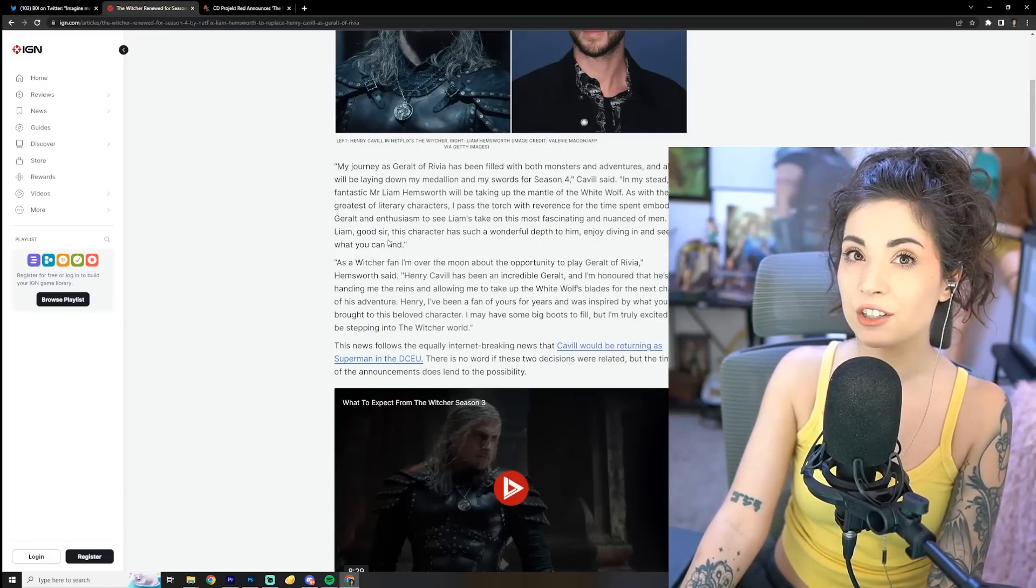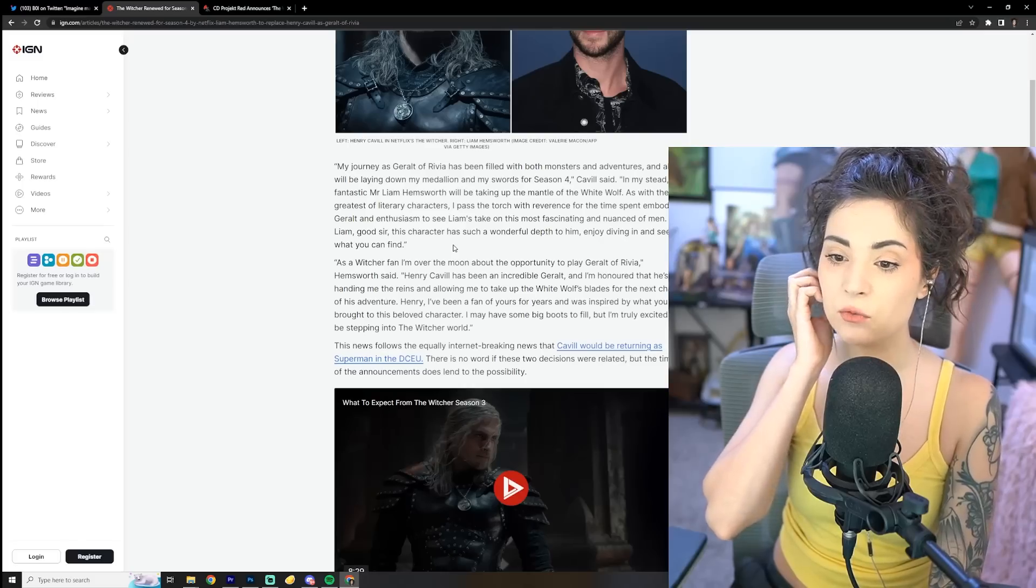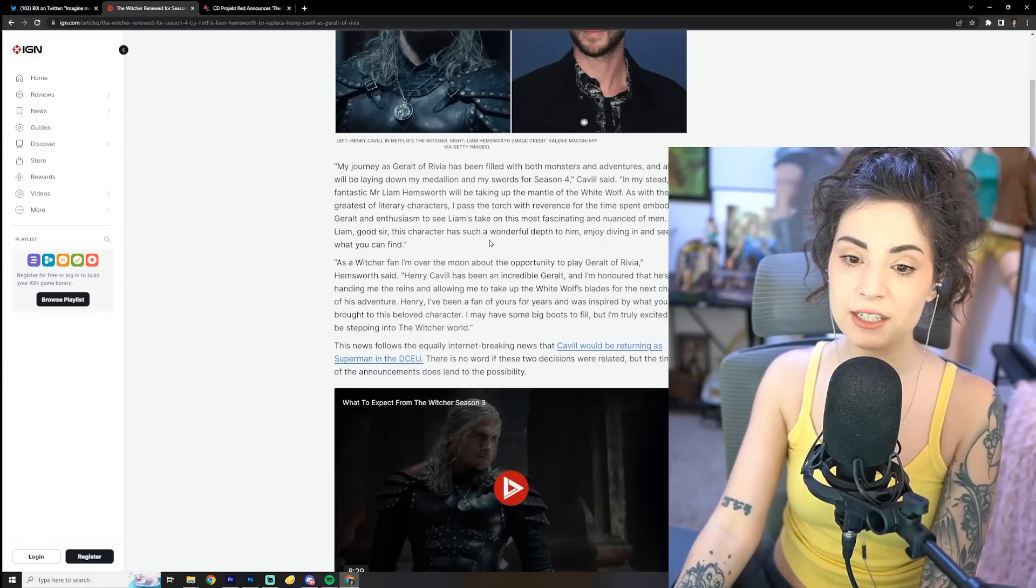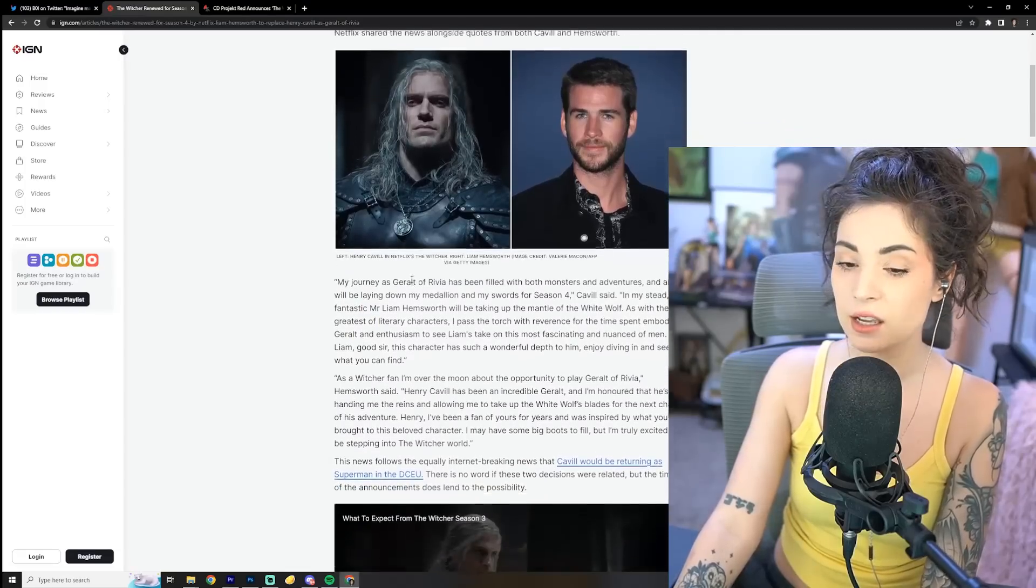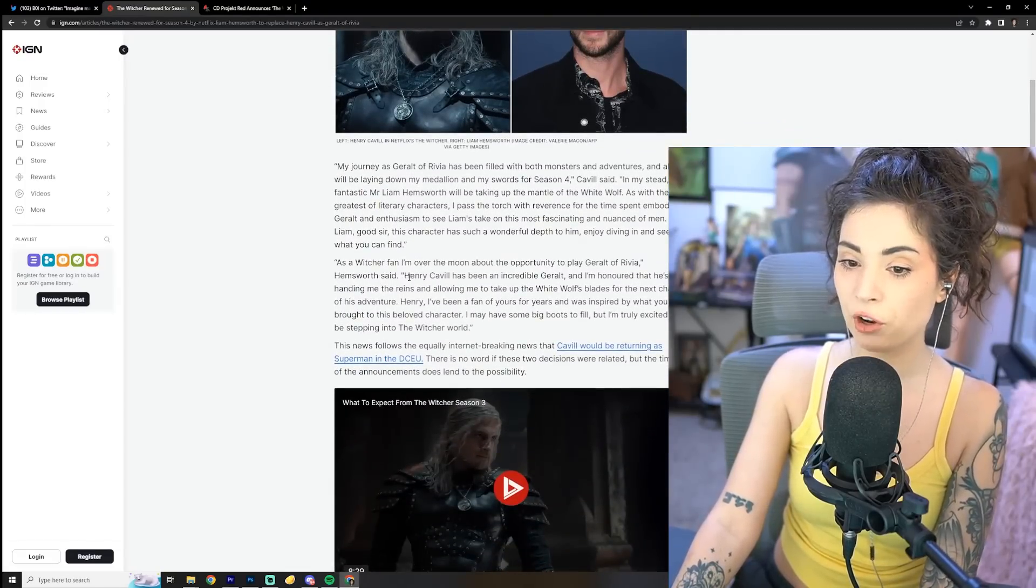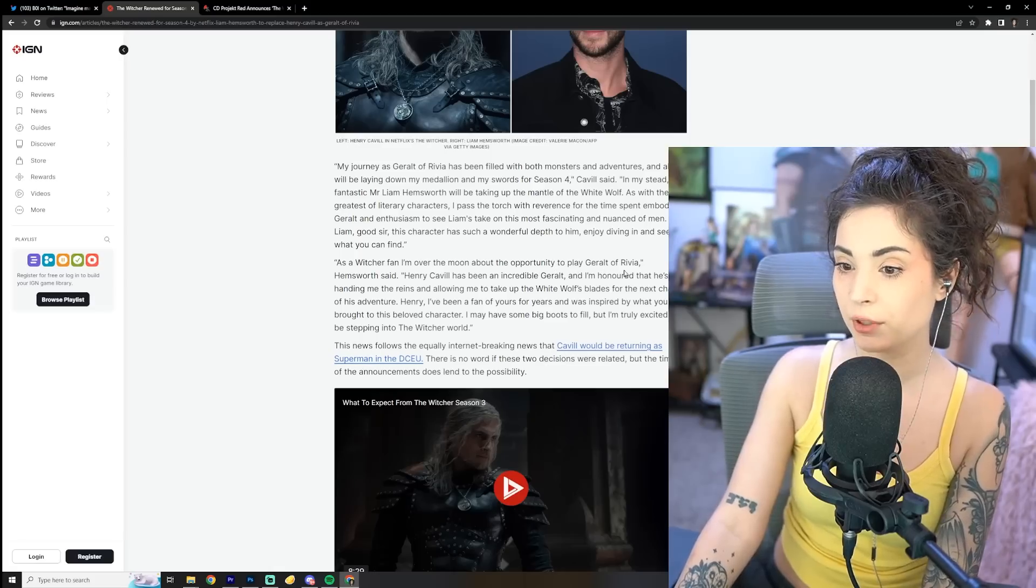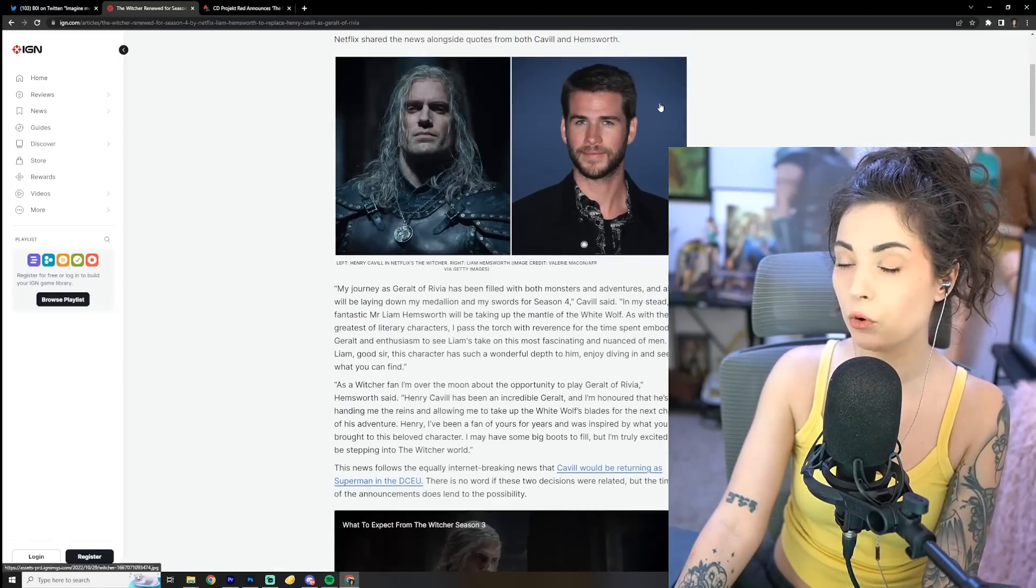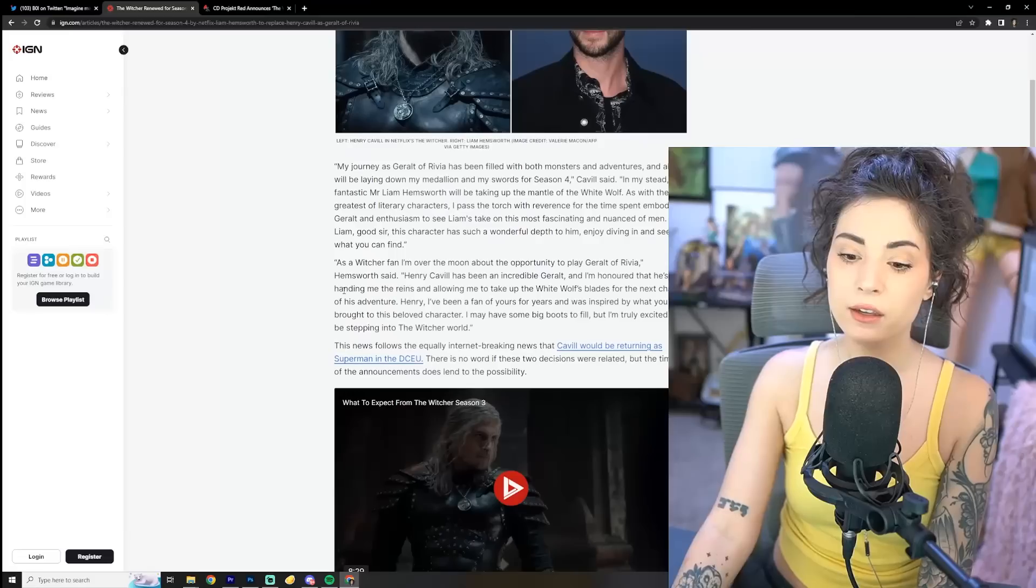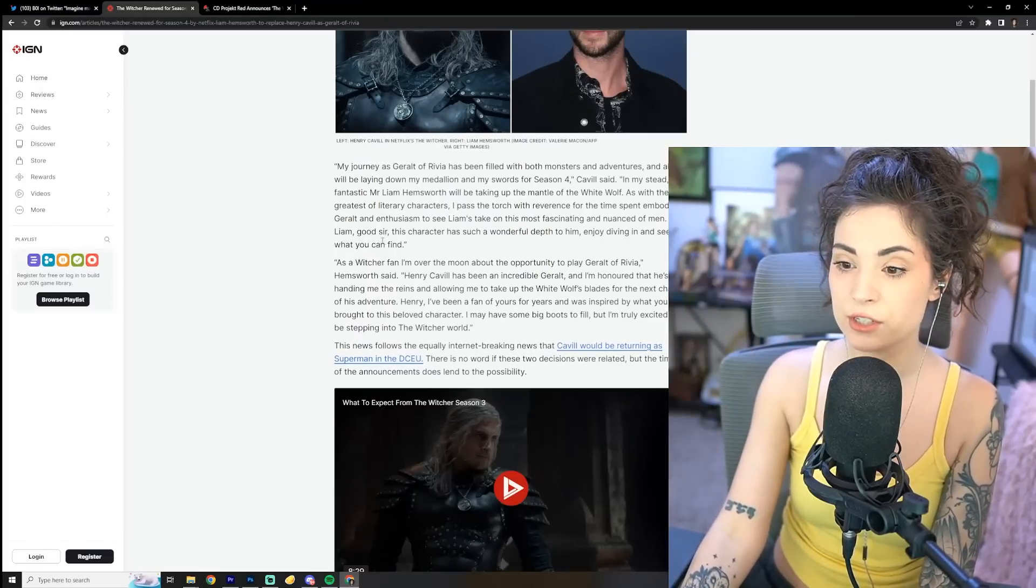Liam, good sir, this character has such a wonderful depth to him. Enjoy diving in and seeing what you can find. Okay, that was nice. Then Liam says, as a Witcher fan, I'm over the moon about the opportunity to play Geralt of Rivia. Well, let's hope he really is a Witcher fan and that he's able to chime in like Henry Cavill did.